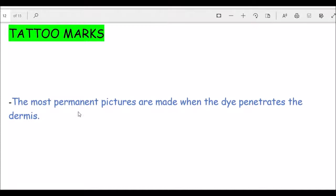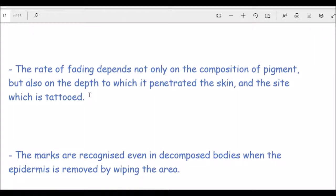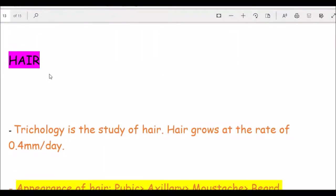Tattoo marks are permanent pictures made when dye penetrates the dermis. The permanency depends on the depth of penetration: the deeper the dye, the longer the tattoo lasts. The rate of fading depends on pigment composition, depth of penetration, and the site tattooed — exposed sites fade faster. Tattoo marks can be recognized even in decomposed bodies by wiping the area or using ultraviolet light.